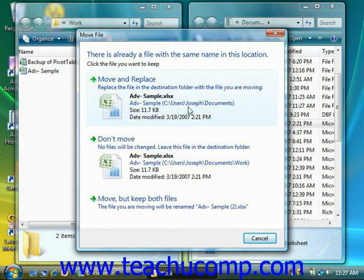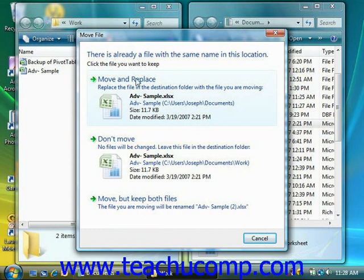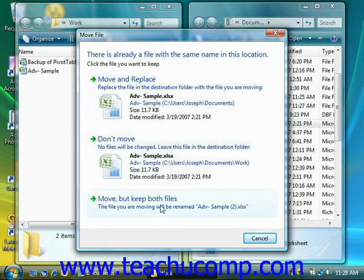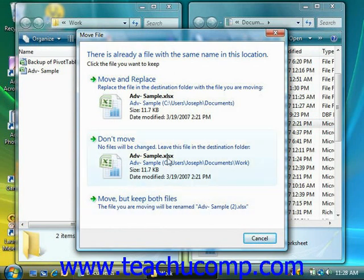If there is a contention between the files in the window, then you get to choose what you want to do. If you have a file with the same name in this location, you can either move and replace it, don't move it, or move but keep both files, in which case the file that you're moving gets renamed. Then you would just click on the choice you want to make.